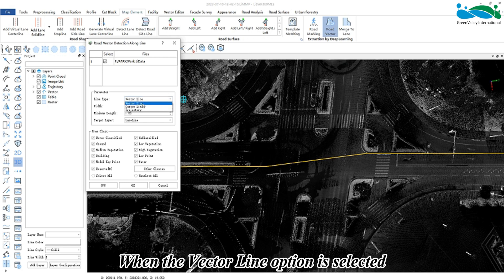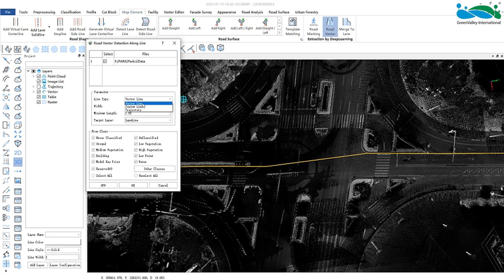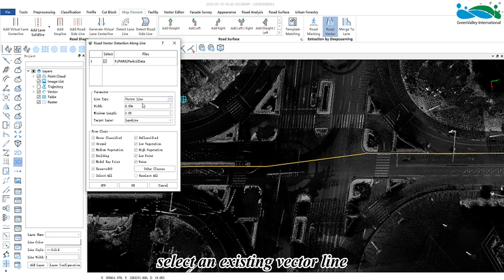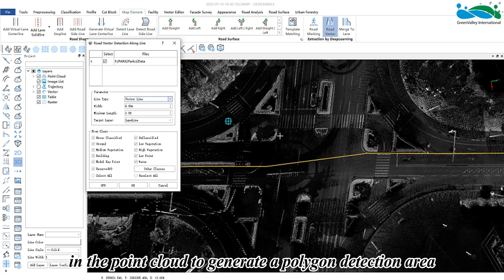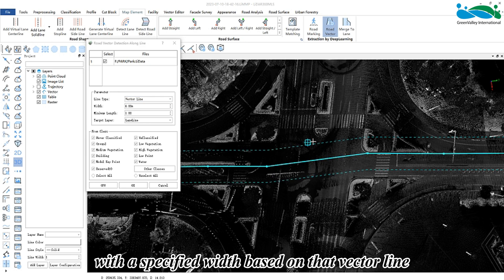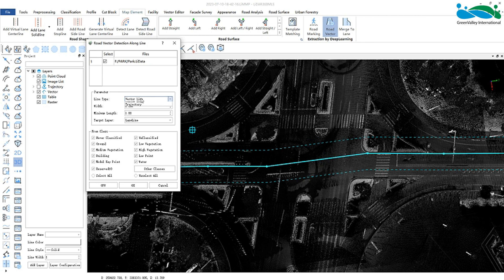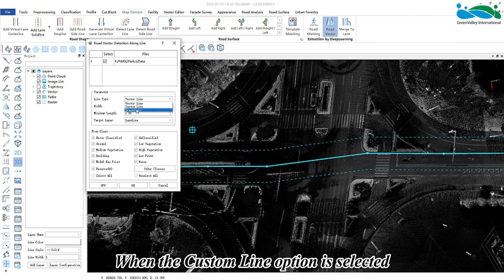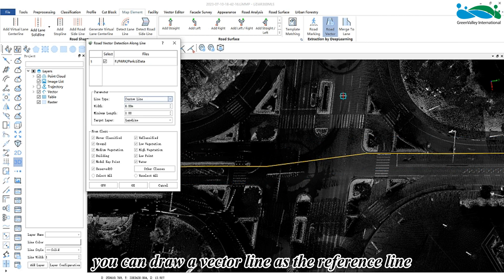When the vector line option is selected, select an existing vector line in the point cloud to generate a polygon detection area with a specific width based on that vector line. When the custom line option is selected, you can